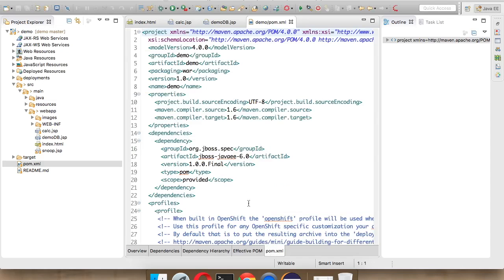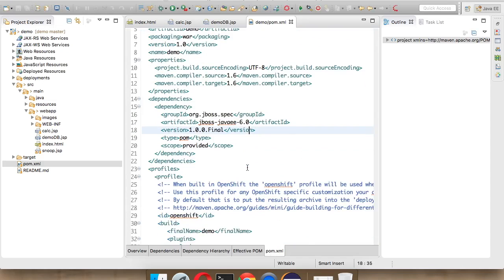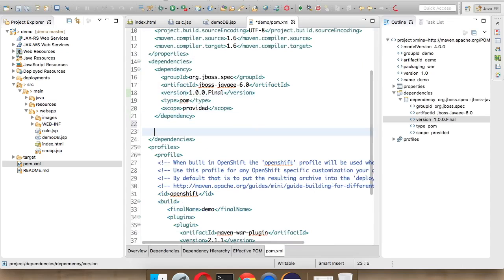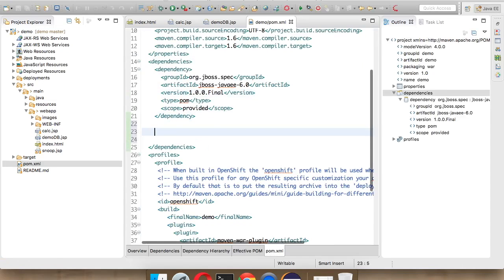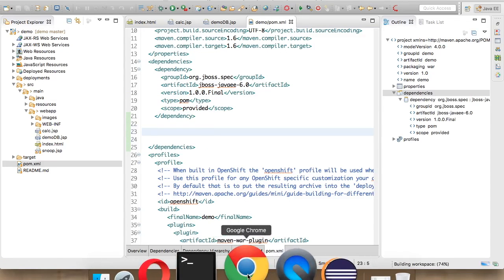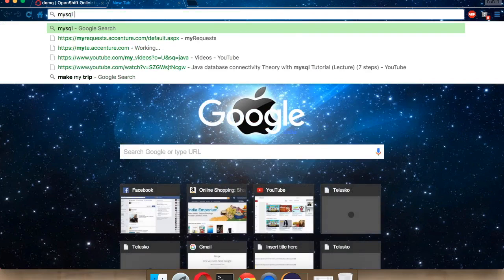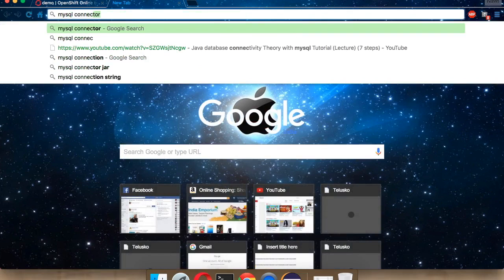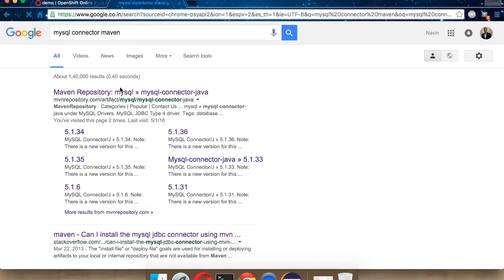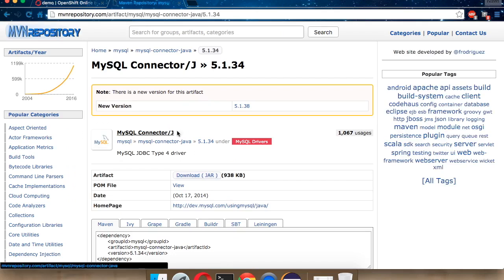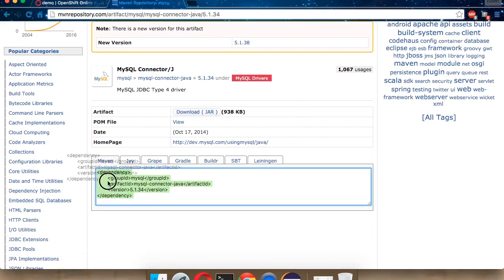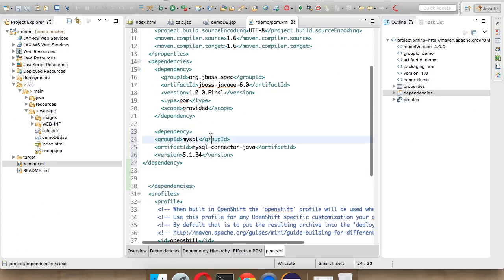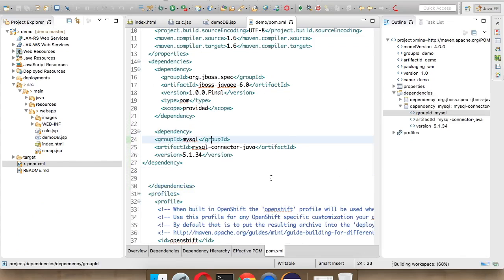In Maven, you have to change this POM file. You have to add one more dependency. This time, the dependency will be for MySQL. Just go back to your Chrome and search for MySQL connector Maven. We have to go for the Maven repository. Version 5.1.34 will do. Just copy this code here, which is a dependency, and paste it in your POM file.